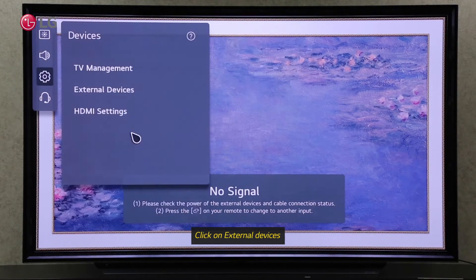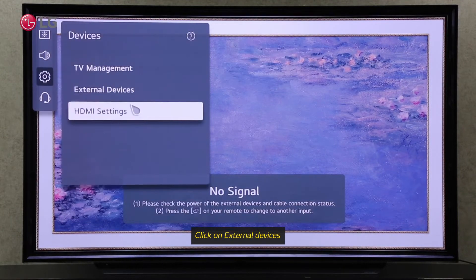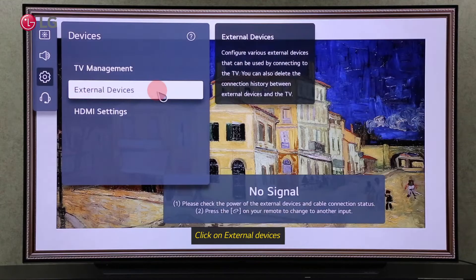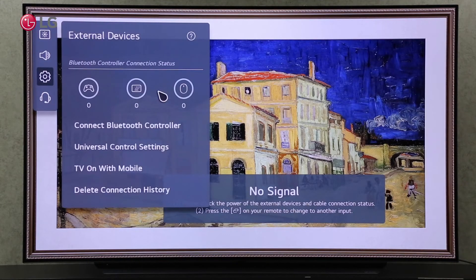Click on External Devices. In External Devices Settings, you can connect different devices to your TV and also delete the device connection history that has been wirelessly connected to your TV.